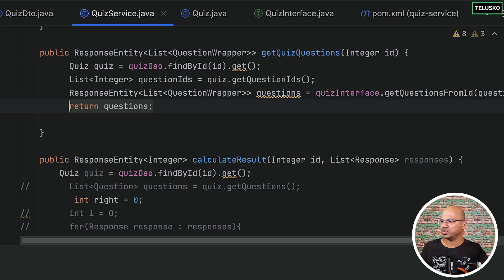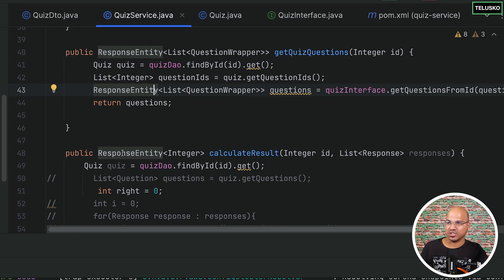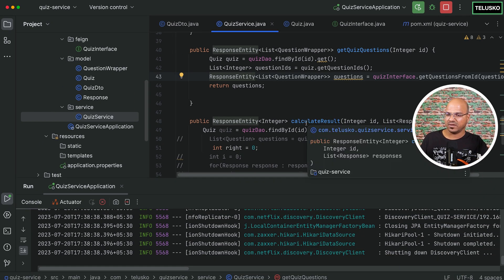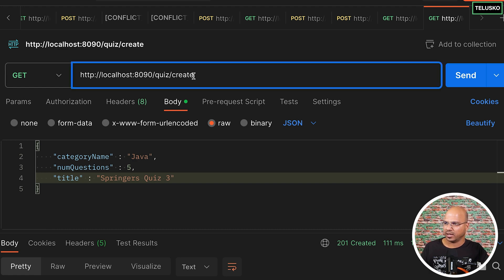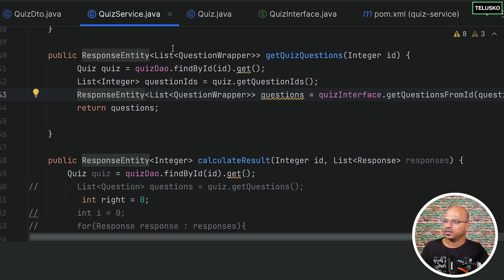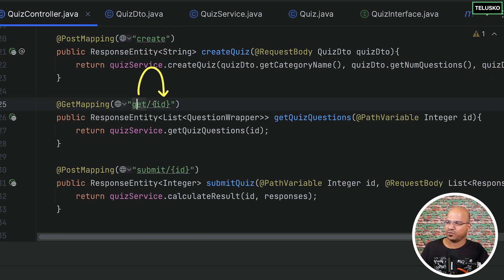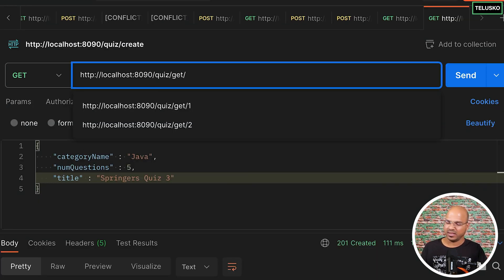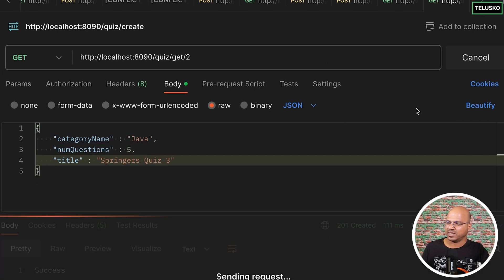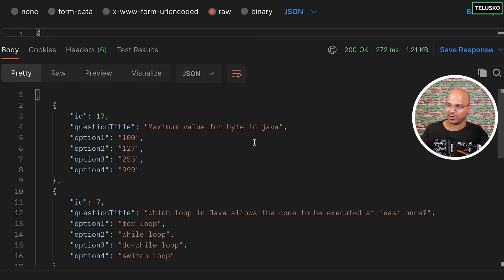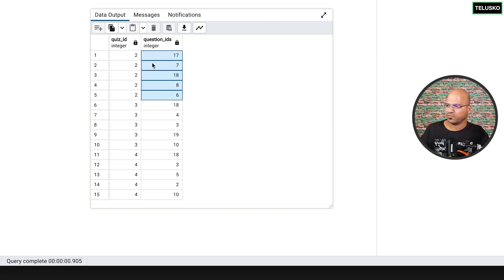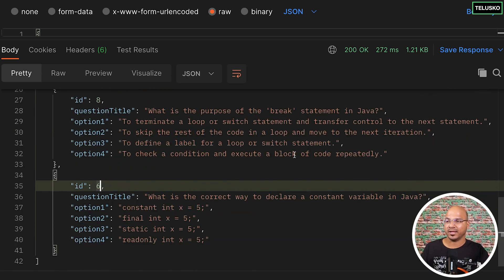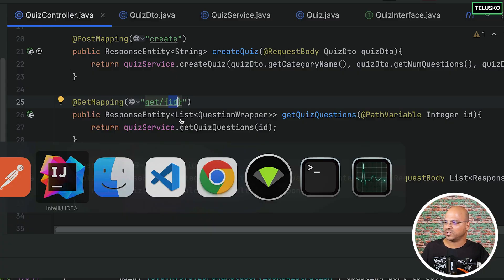We need to test this too. No changes are needed in the question service, so I'll restart the quiz service server. In Postman, we send a GET request to the quiz endpoint: slash get slash 2. Clicking send, we get a response with the actual questions — IDs 17, 7, 18, 8, 6. Let me verify against the database: for quiz 2, the stored IDs are 17, 7, 18, 8, 6. That's correct, so get quiz questions is working.